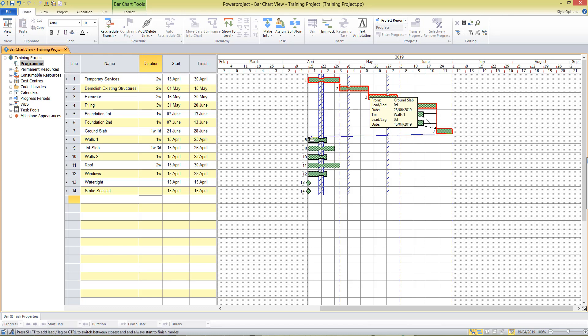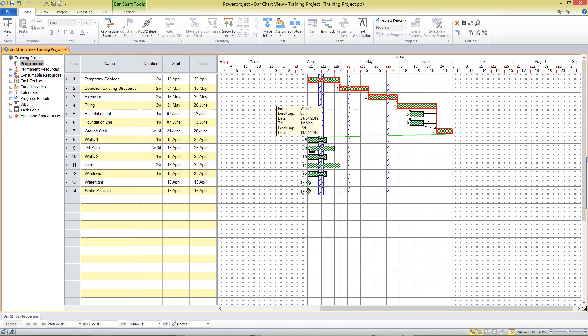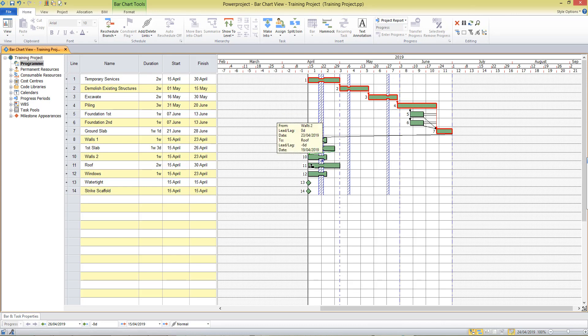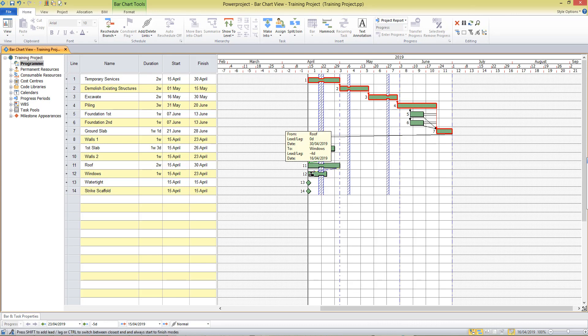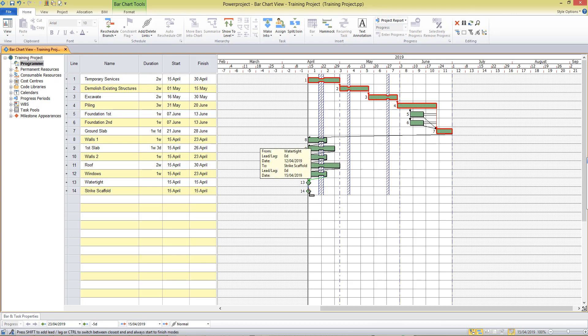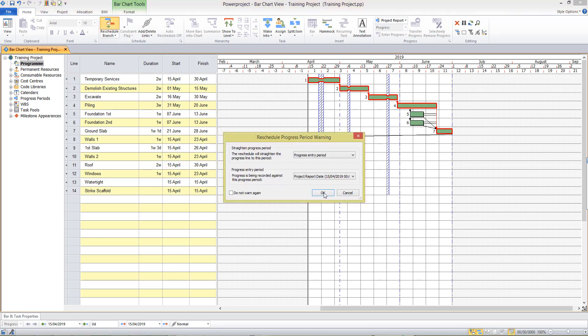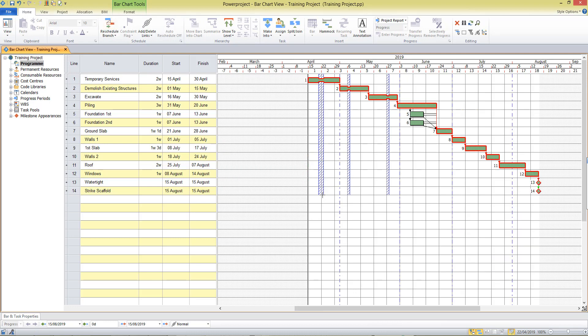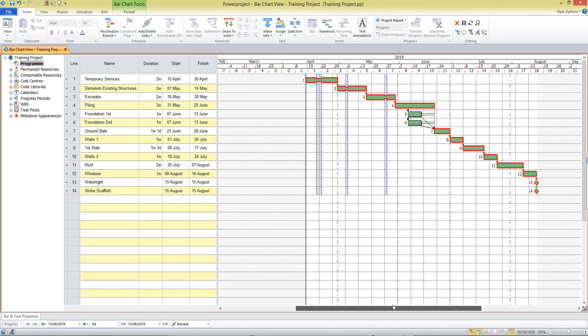I'll draw finish to start relationships between these tasks showing that they should all happen consecutively in the project. When I reschedule my critical path is shown there.